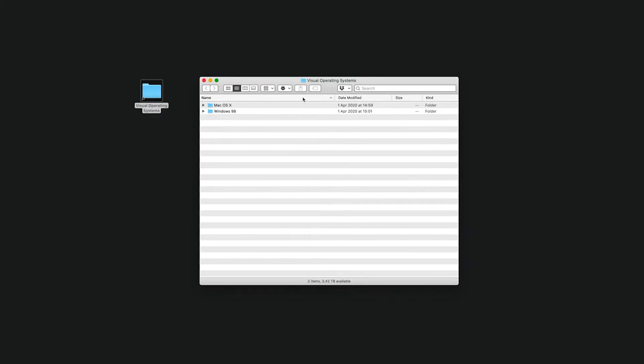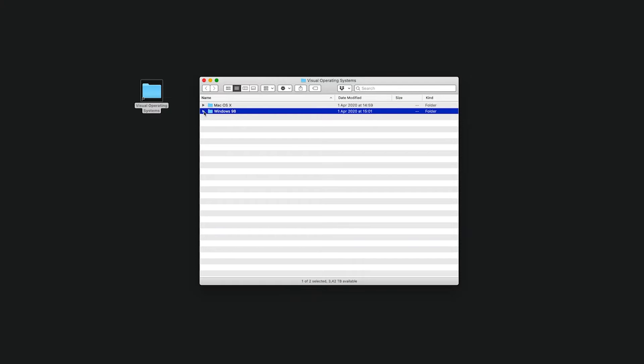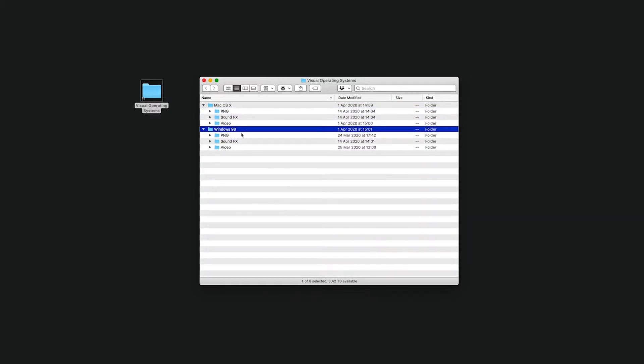So once you've bought it, this is what you'll get. You'll get the Mac folder and the Windows folder, each divided into three categories containing all the video files.